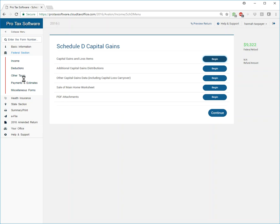So it's used for reporting the exchange of a capital asset, not reported on another form or schedule. Let's just say you got into a rental property, something that you purchased and you made some money on it or you lost some money on it and you wanted to report that gain or loss, you would go ahead and do that here.